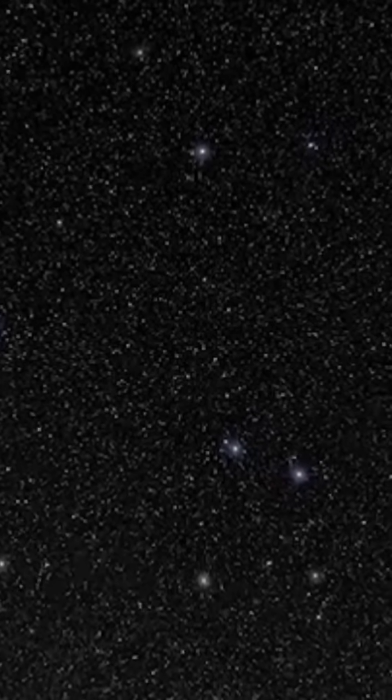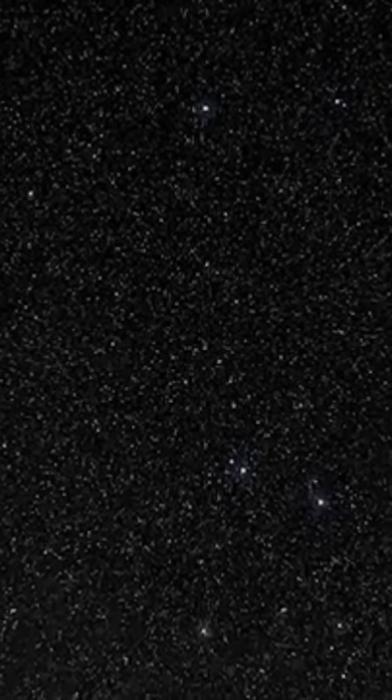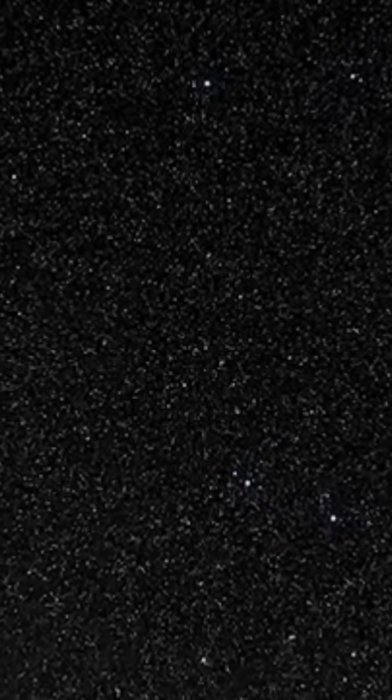This is the Sombrero Galaxy, floating 28 million light-years away in the constellation Virgo. Its brilliant core, wrapped in a ring of dark dust, gives it the unmistakable look of a wide-brimmed hat.